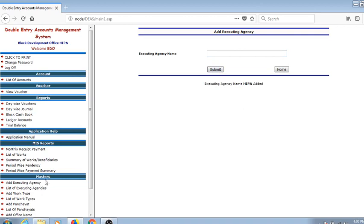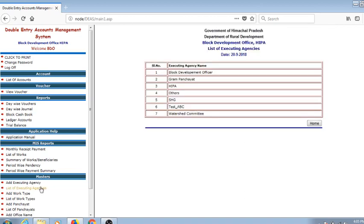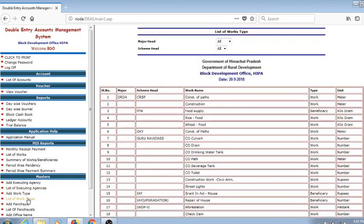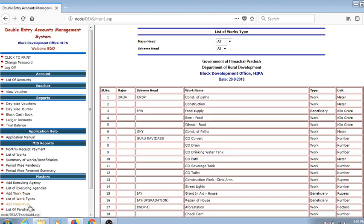The same list of executing agencies is visible under the link 'List of Executing Agencies'. Work types will be listed here. If we want to add more work types, for example under CRSP, there's another work which has to be done, so we may add this work from the Add Work Type.